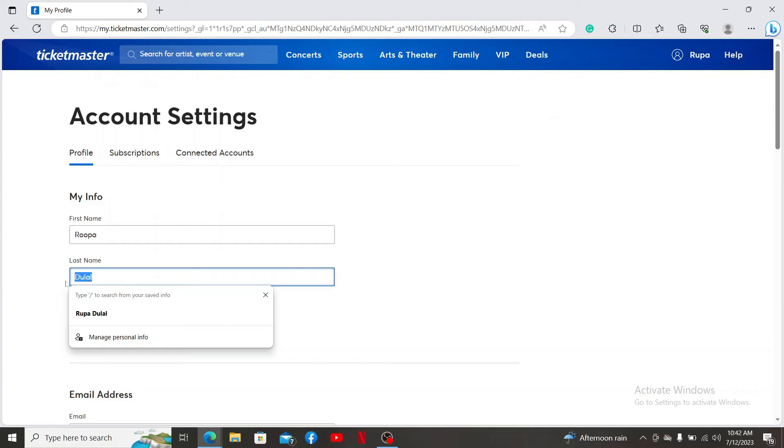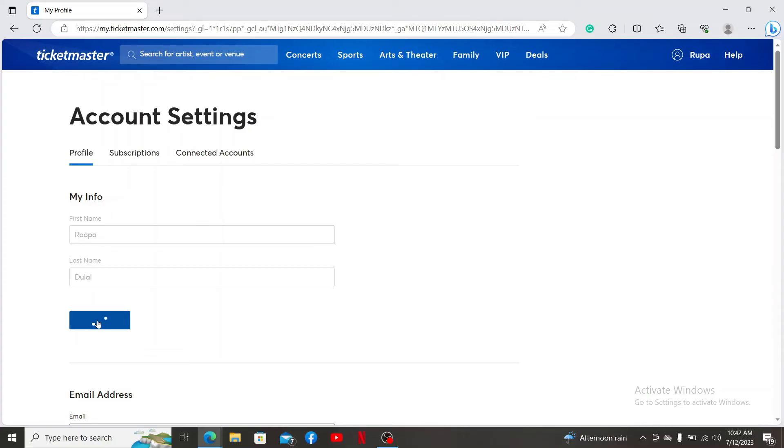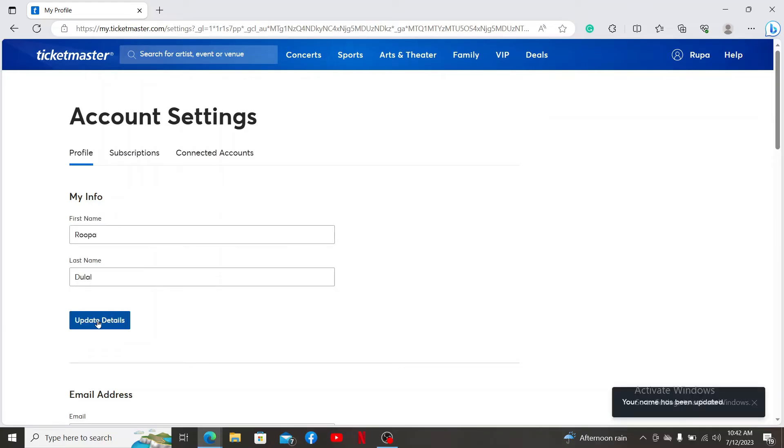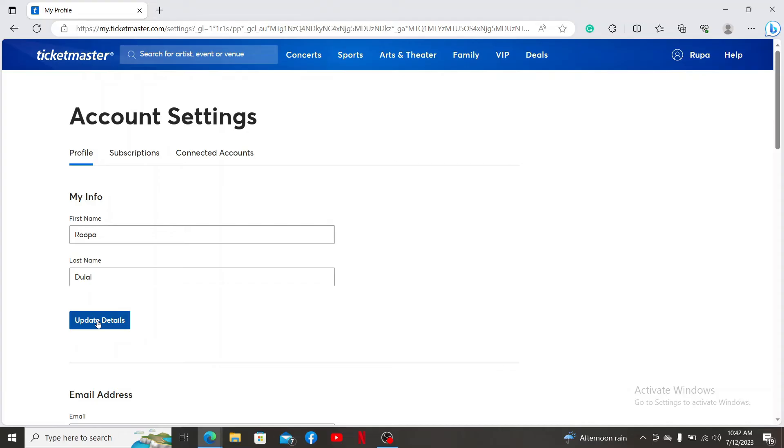On the next field, after you are done with the updates, click on the Update Details button and wait for a few seconds. Your name has now been updated successfully. That is how you'll be able to change your name on your Ticketmaster account.